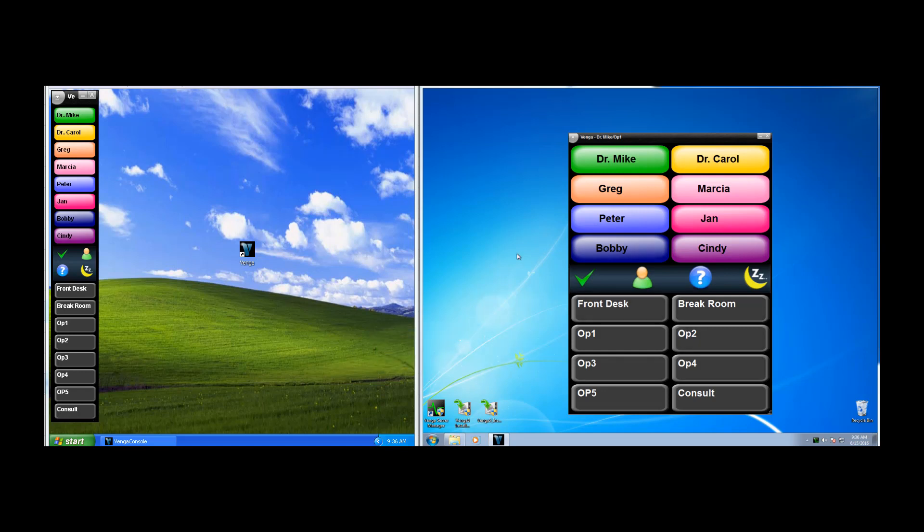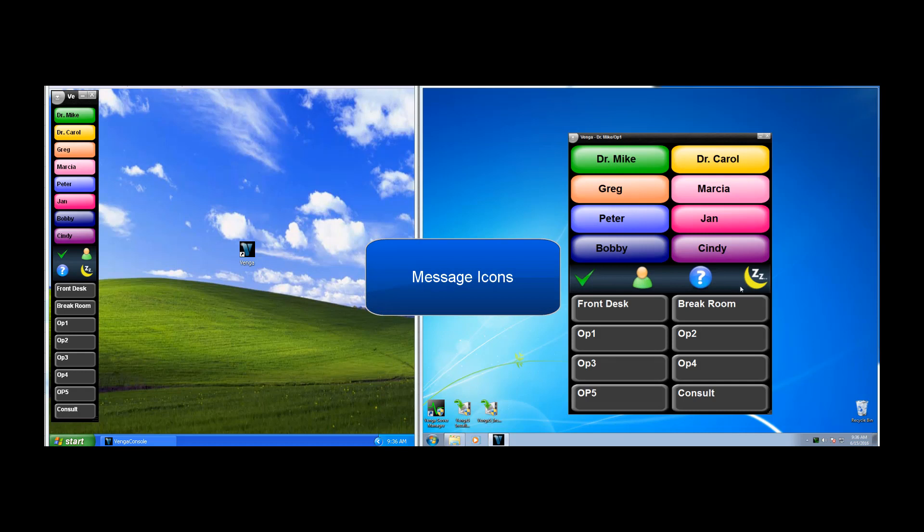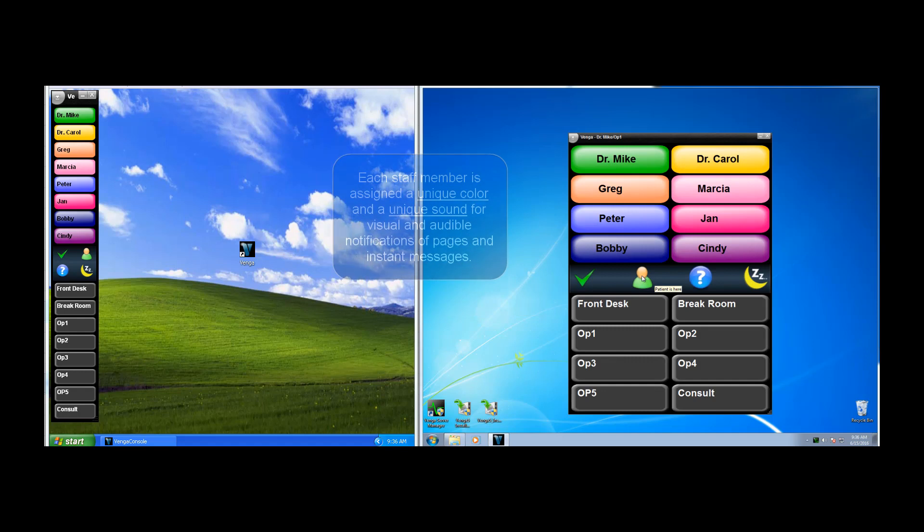In the middle here, we have message icons. These allow you to give a little bit more information about the reason that you're paging someone.